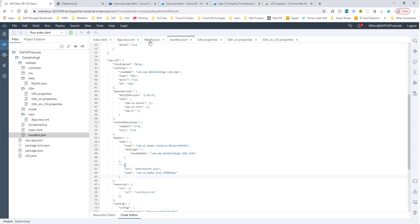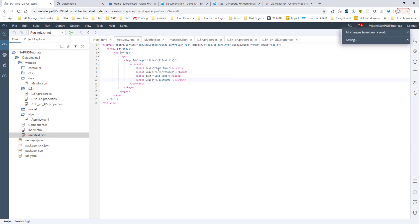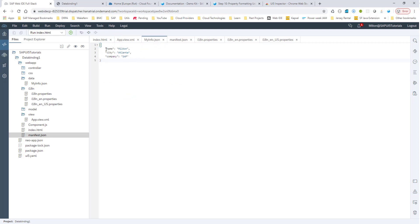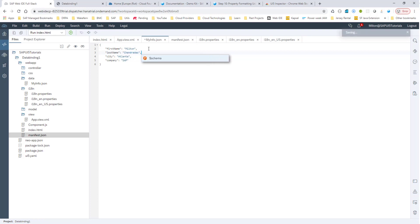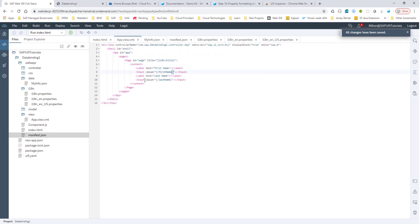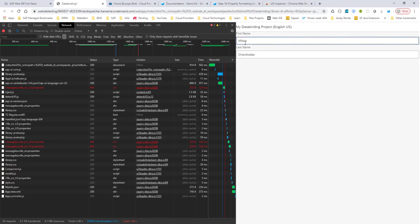Now I want to bind my UI controls to this JSON model. I'll create a text element and use that to bind. Instead of hard-coded text, I'll add label first name and value, and bind it using the first name key. I'll also add a last name binding. Now let's run it — we have first name Milton bound from the data model, and last name also bound from the data model.